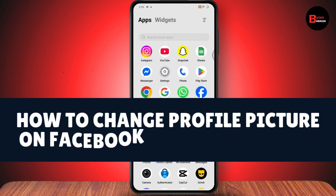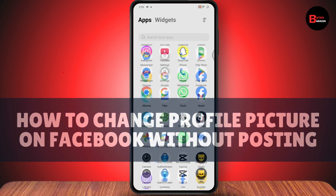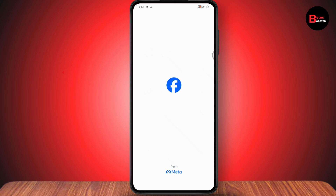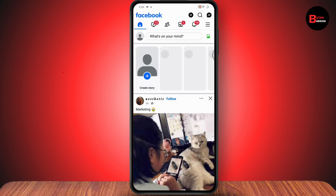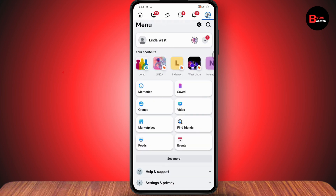How to change profile picture on Facebook without posting. If you want to change your profile picture on Facebook without posting, first make sure you have an internet connection. After that, open up your Facebook application. After opening Facebook, go to the upper right which has the three horizontal lines.